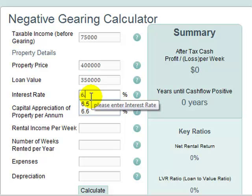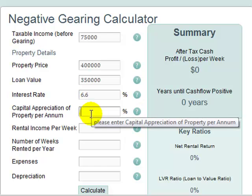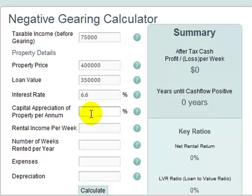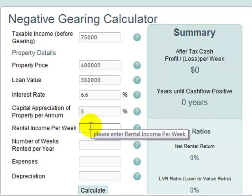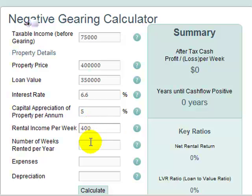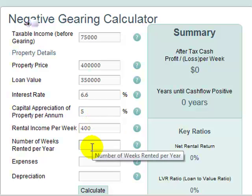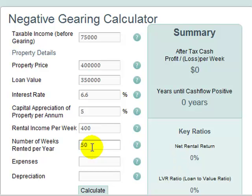The interest rate we're going to assume is 6.6%. Now, capital appreciation per annum — we use this to calculate the years until positive cash flow. It's a compounding effect and we're just going to use 5% for the moment. We're going to assume $400 per week and it's rented for 50 weeks a year, allowing for some unlettable weeks.